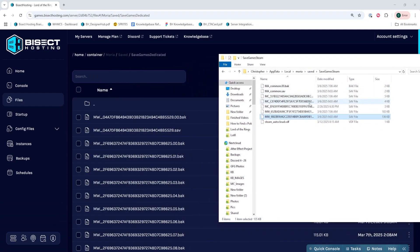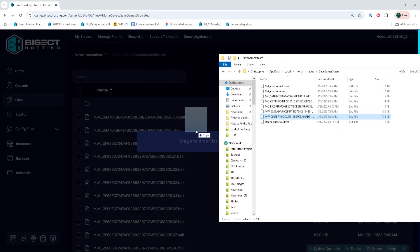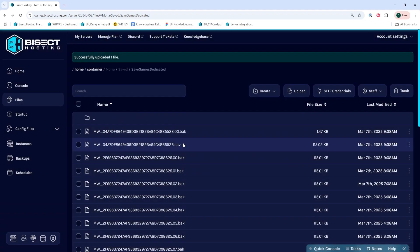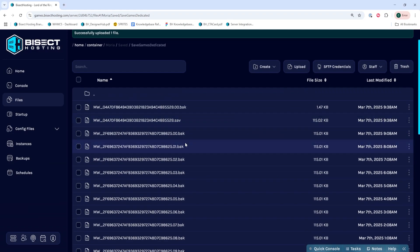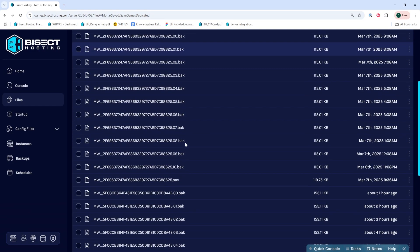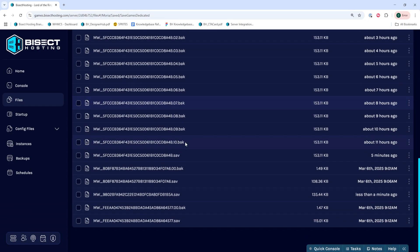Once we have the .sav file that we'd like, we can drag that into the folder that we have open on our server. This will then automatically start uploading the file.